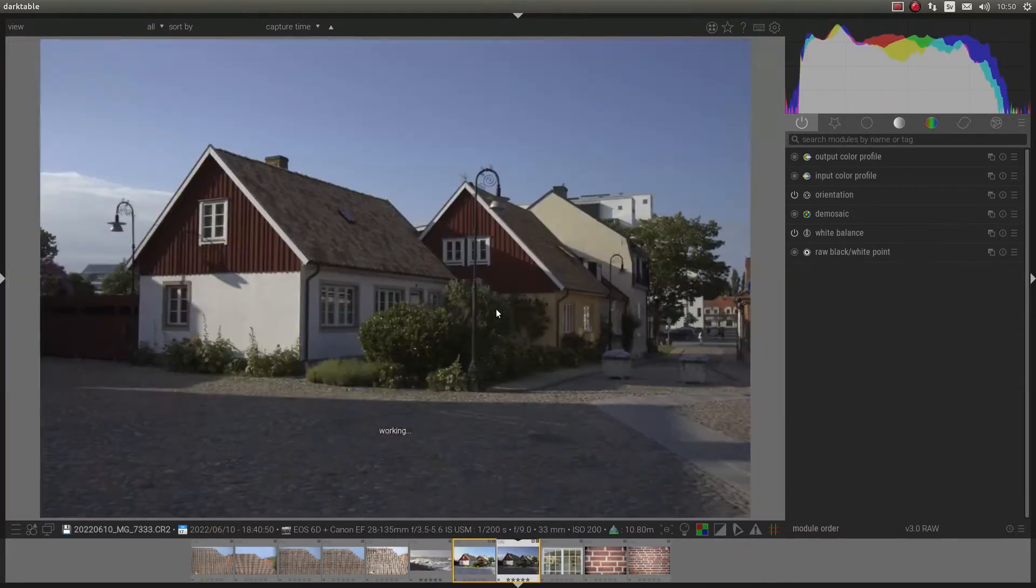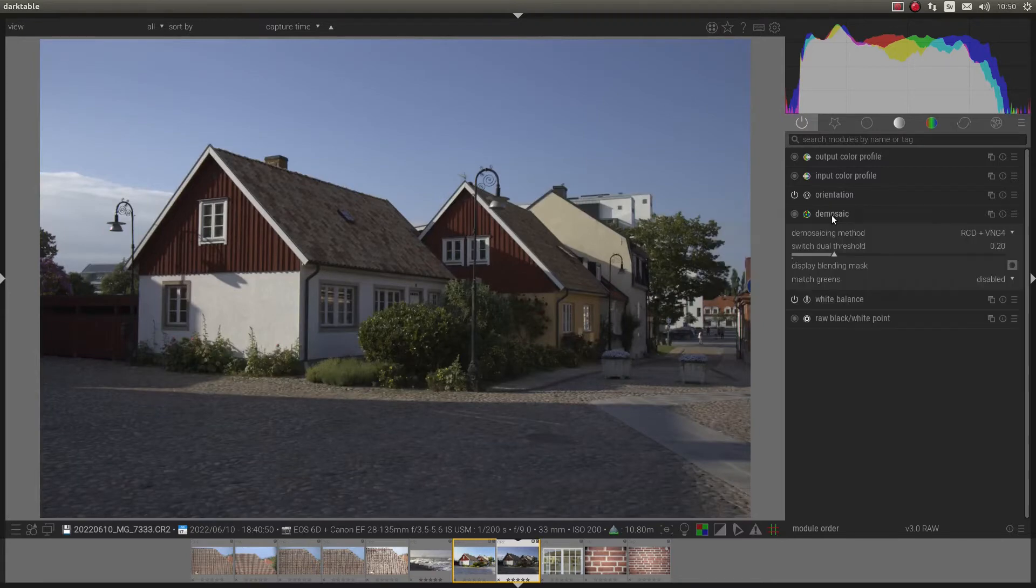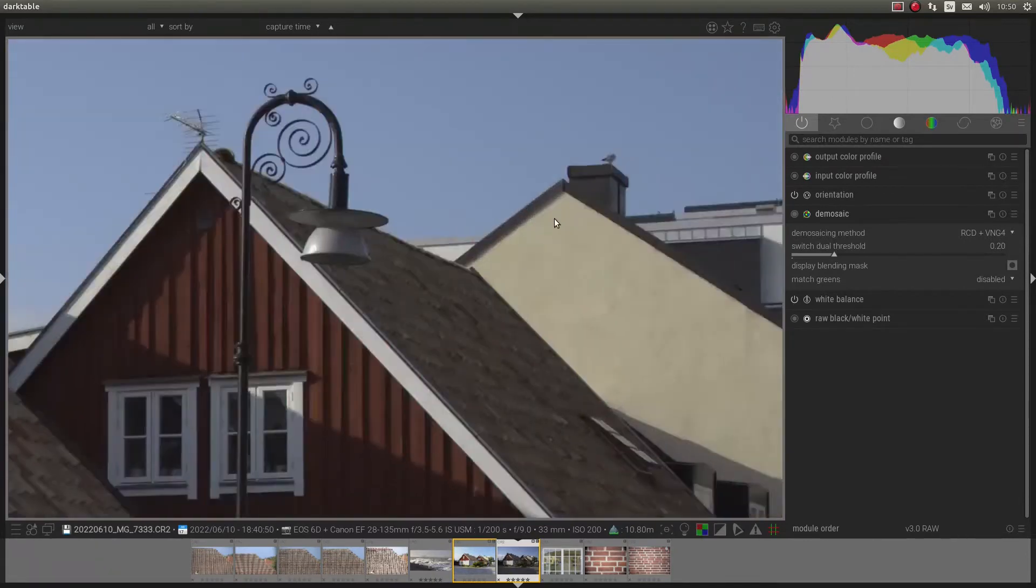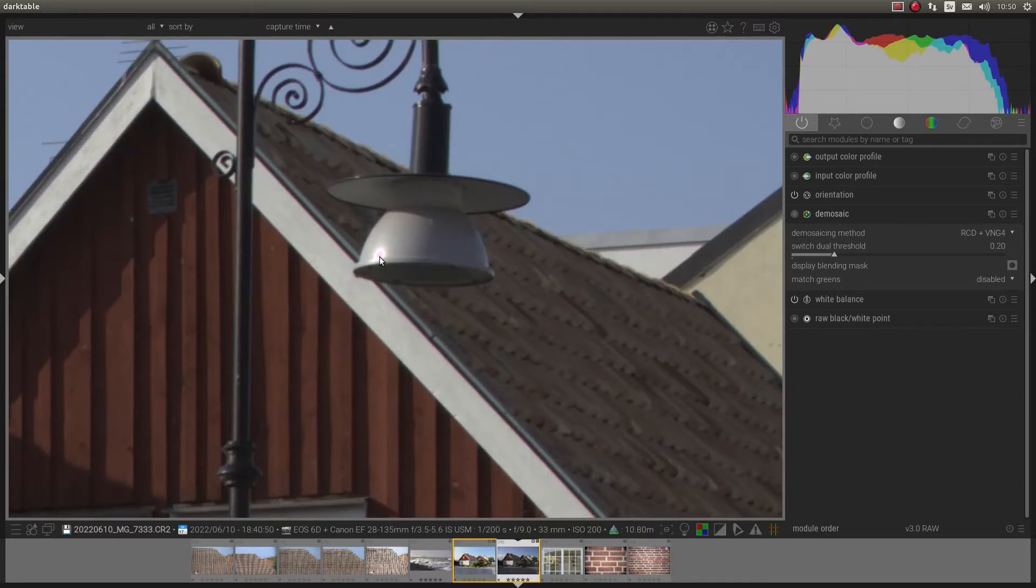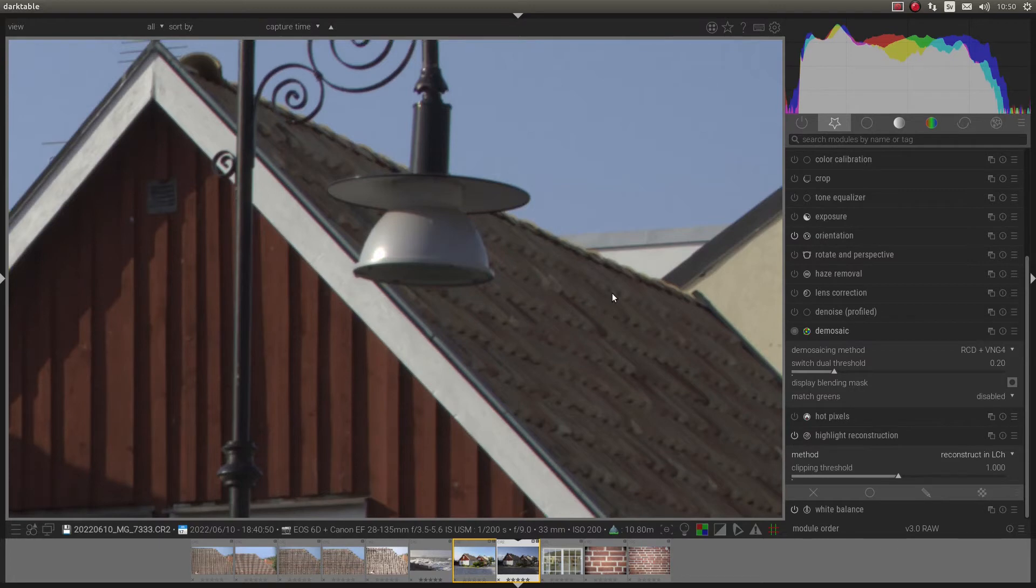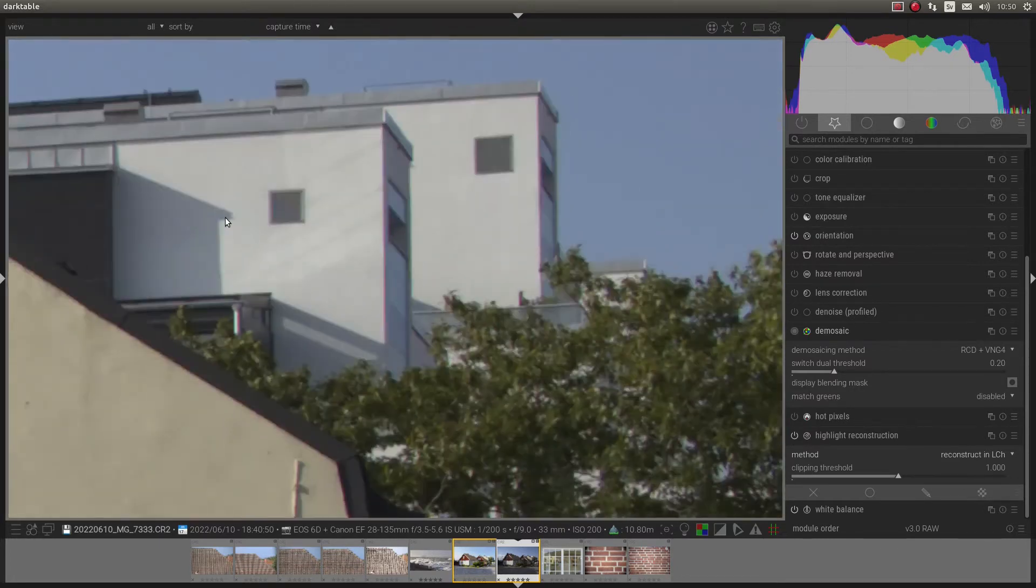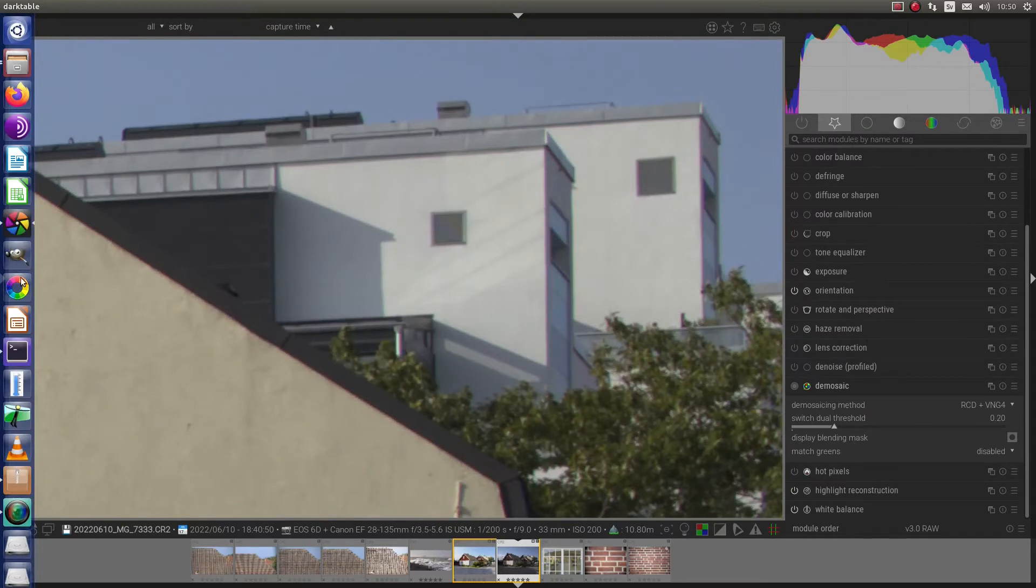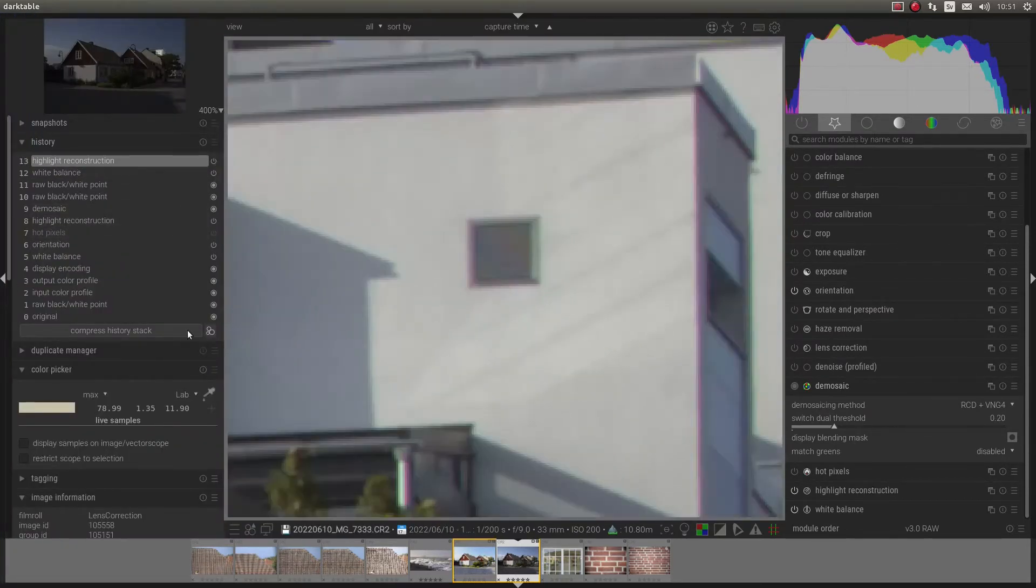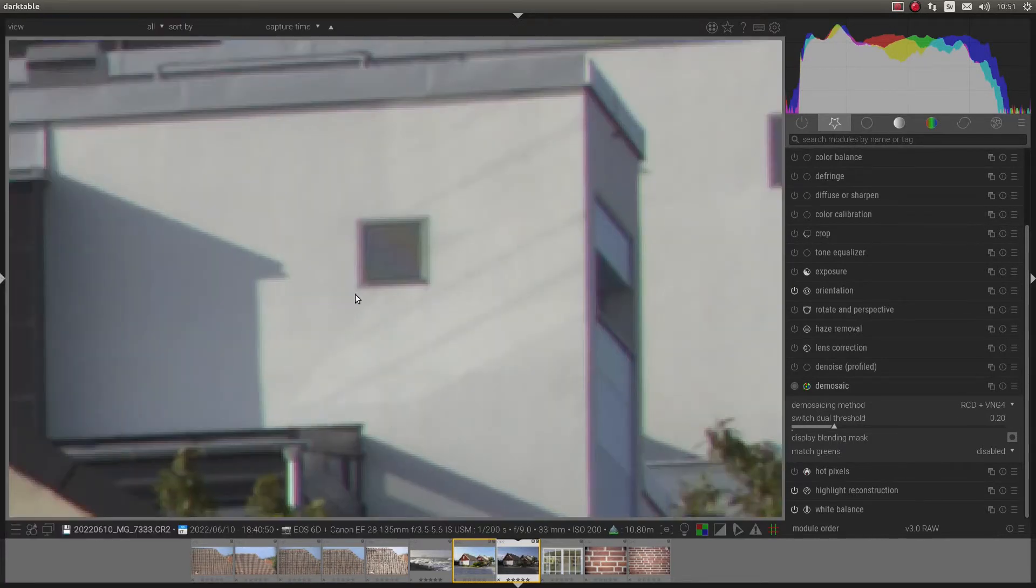Go back to my picture again. What more do we have? Demosaicing. Actually I did have blown out highlights here. Let's activate that one again. And let's zoom into this area. 400 pixels, 400 percent zoom.